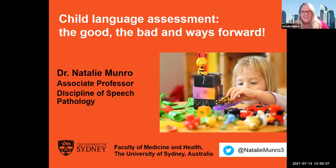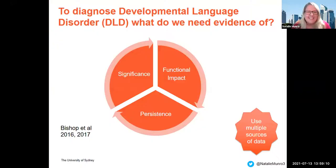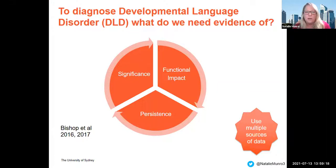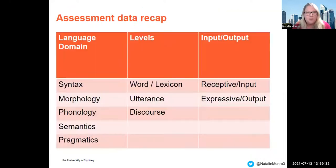I'm going to talk about language assessment — child language assessment. In order to diagnose developmental language disorder, we need evidence of significance, its functional impact — be that educational or psychosocial impacts — and whether or not the language disorder is persistent. To do that, we require multiple sources of assessment data.